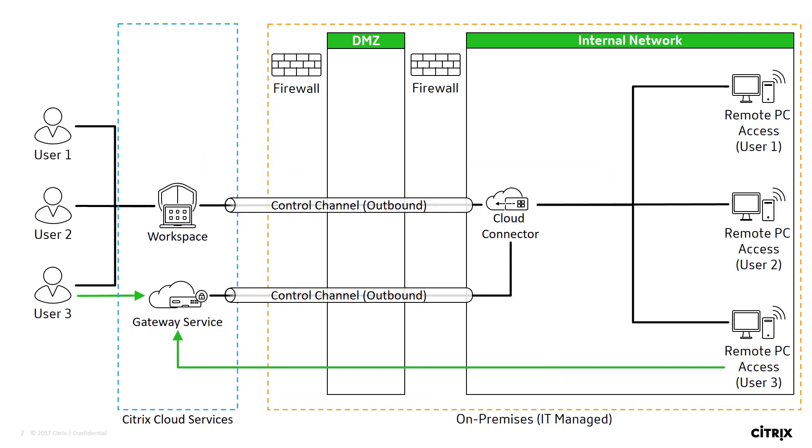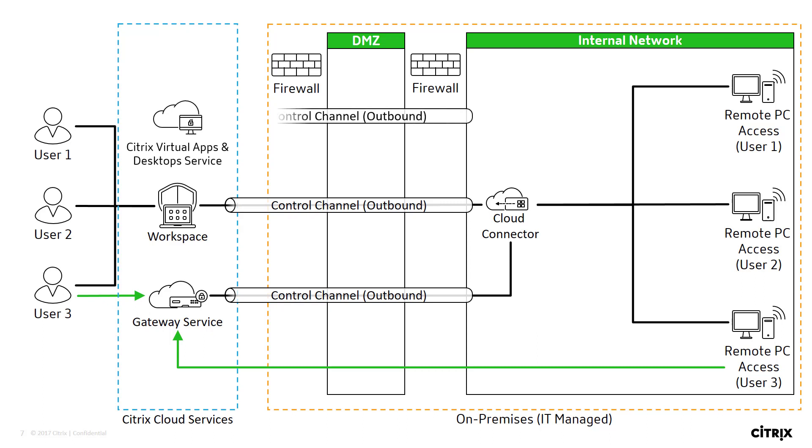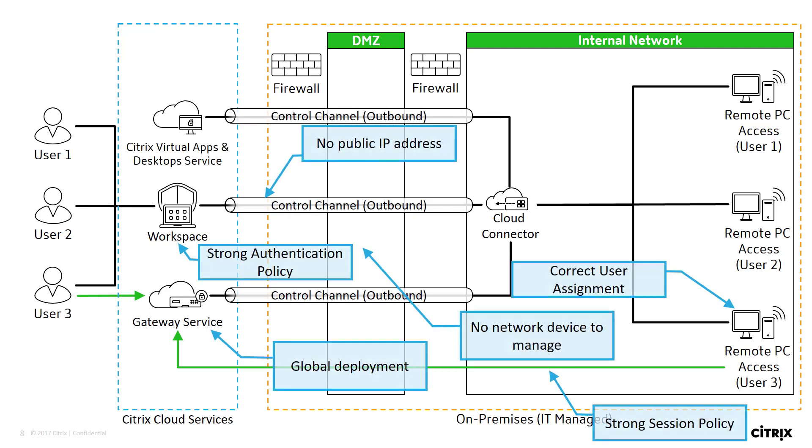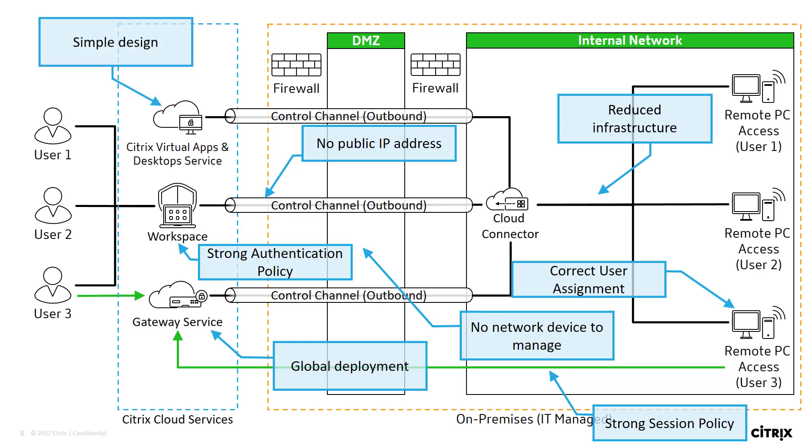We can take this scenario one step further and utilize the Citrix virtual apps and desktop service. This service also uses the Cloud connector to authorize access to on-prem PCs. In addition to the benefits the Gateway service provides, incorporating the virtual apps and desktop service means we have less infrastructure to maintain within our on-prem environment. Plus, because Citrix manages the cloud services,